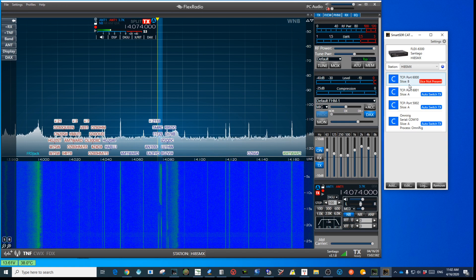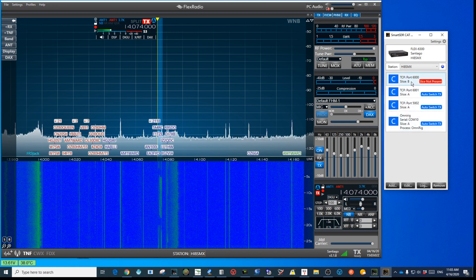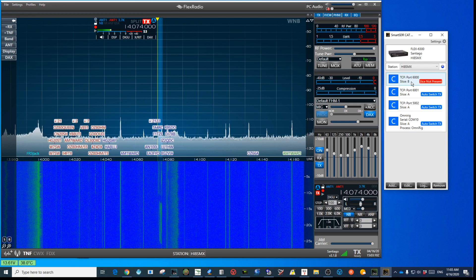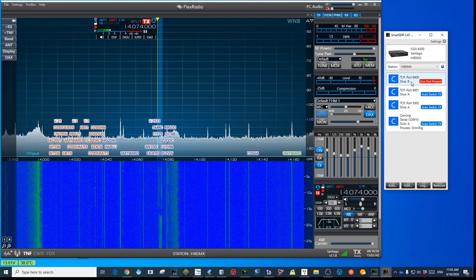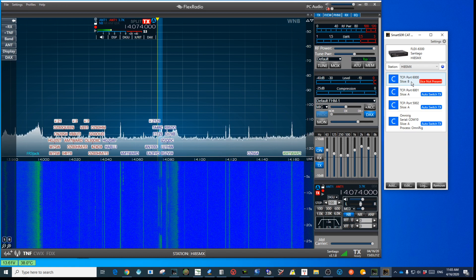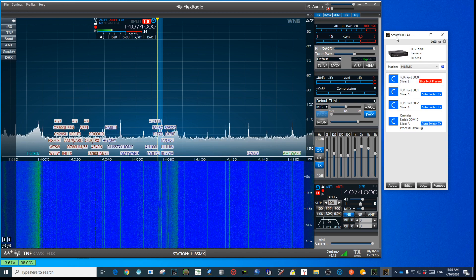As you can see here, we have TCP ports which are slices — Slice A and Slice B. I'm using a Flex 6300, so I only have two slices available. You may see four or eight slices depending on which radio in the 6000 series you have. In this case I only have two slices available, and creating a port is very easy — it's a very straightforward process.